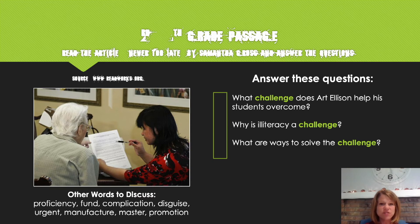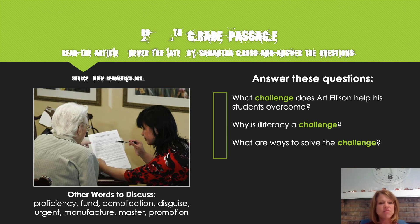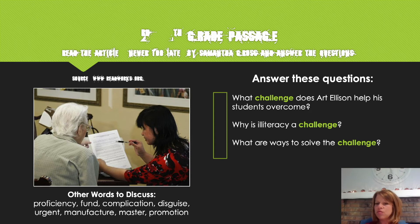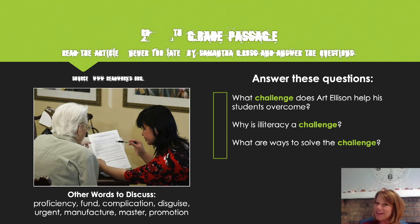Remember when I read, it's really important that I establish a purpose for reading — I want to identify something I can focus on specifically while I read to help me understand the text better. So here are some questions to think about: What challenge does Art Ellison help his students overcome? Why is illiteracy a challenge? And what are ways to solve the challenge? So here we go.